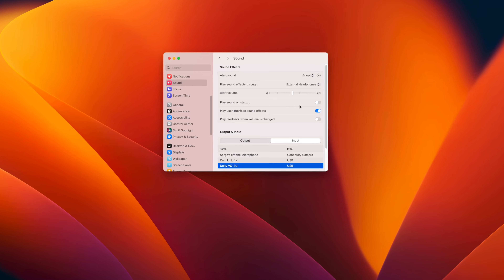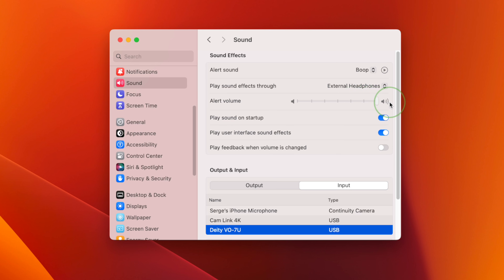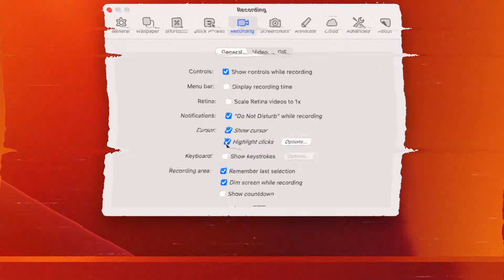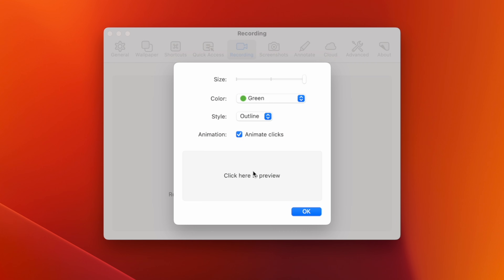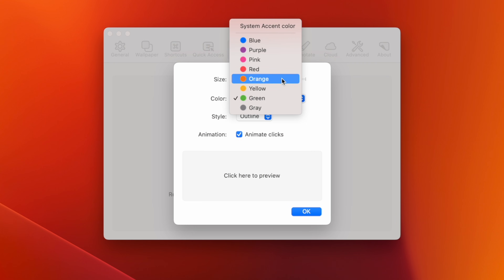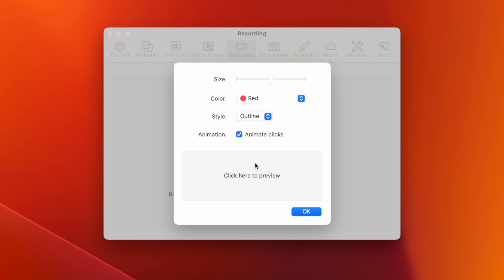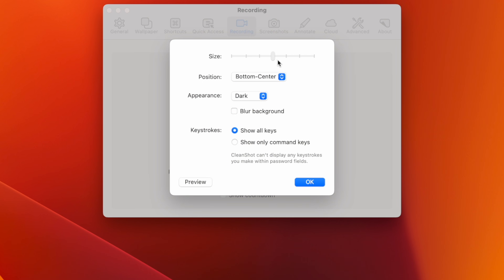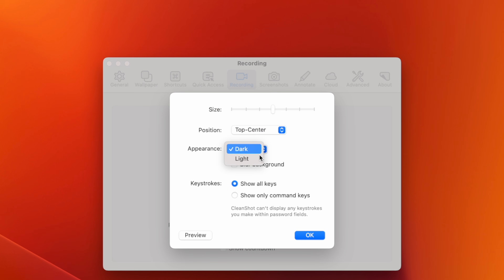Reason number three is CleanShot X can highlight your mouse clicks and keystrokes. This gives your audience a visual cue and helps highlight what you're trying to show them with your screen recording. You can highlight mouse clicks with QuickTime, but you're limited to a black circle. With CleanShot X, you have options — you can change the highlighter size, select a color, choose an outline highlight or fill, and even choose whether to animate it or not. With CleanShot X, you can also record keystrokes, so every time you press a key on your keyboard, your viewers can see what you pressed. You can adjust the size, position, appearance, and more. There's no way to do this in QuickTime.